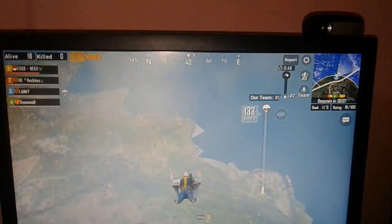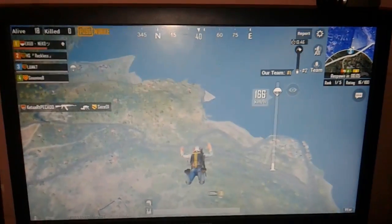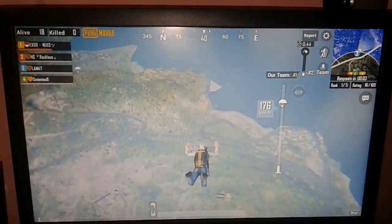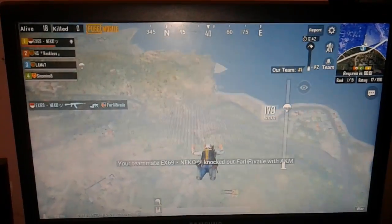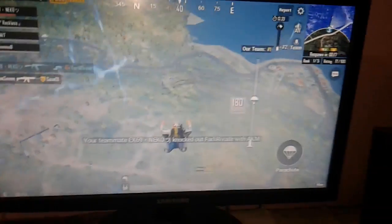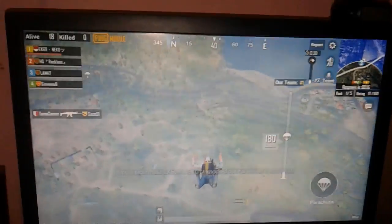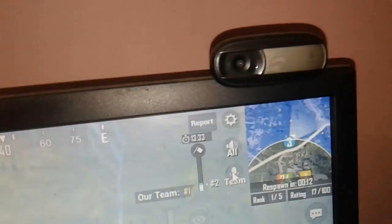So when you connect your mic it's working in other apps, but when we are in PUBG Mobile and we turn on our voice, it's not working. As you can see my webcam is connected but it's not working here.